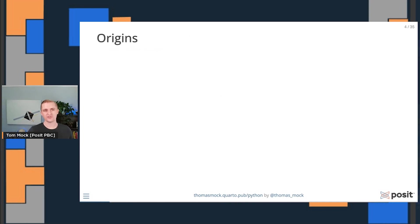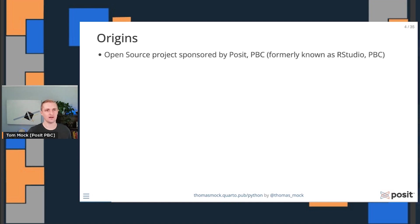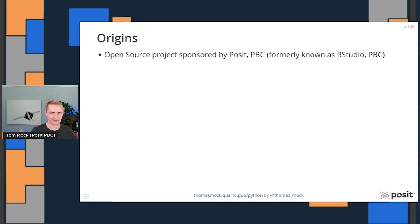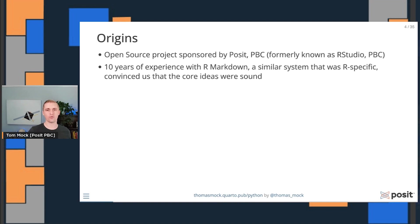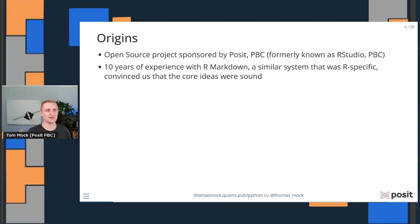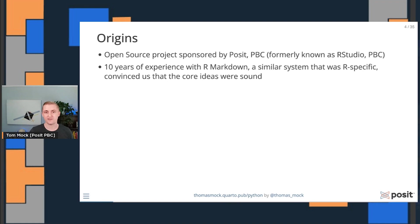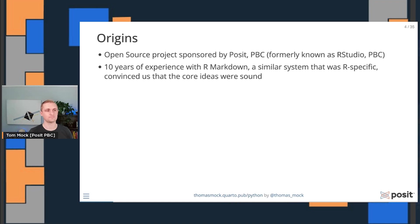The origins of Quarto actually started over a decade ago. Quarto is an open source project sponsored by Posit PBC, formerly known as RStudio PBC. We have over 10 years of experience building R markdown. This is a system that's relatively similar to Quarto, but one that was really R-specific. It used an R package, it relied on R as a language. But overall, this convinced us that the core ideas were sound because of how popular it became.